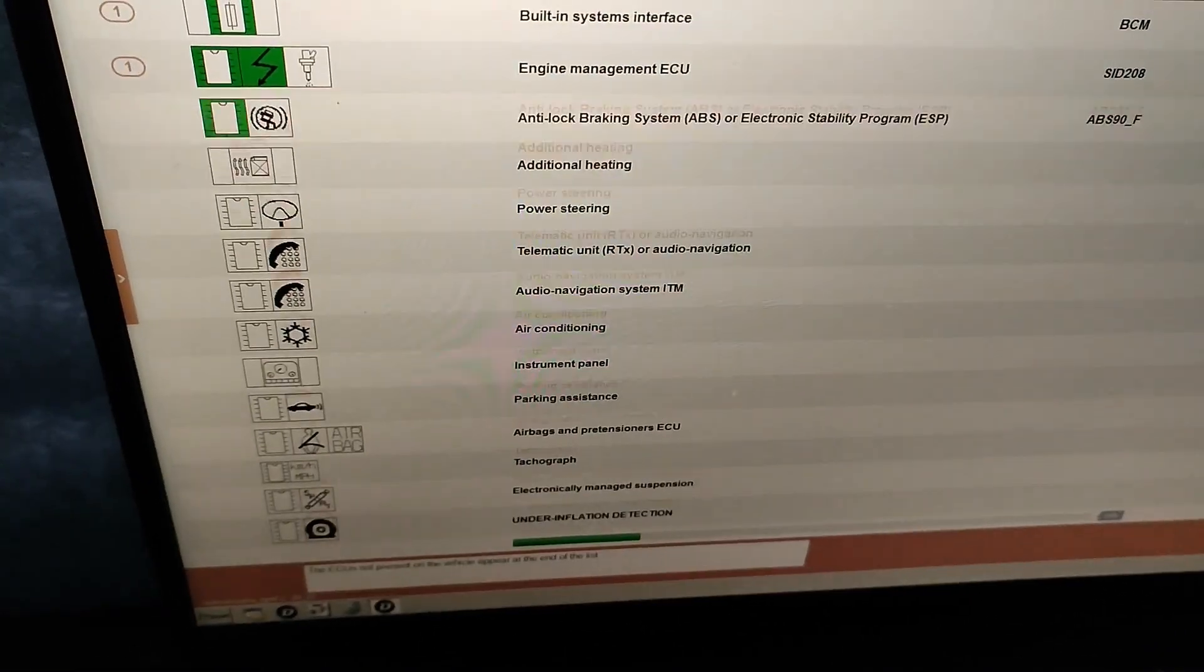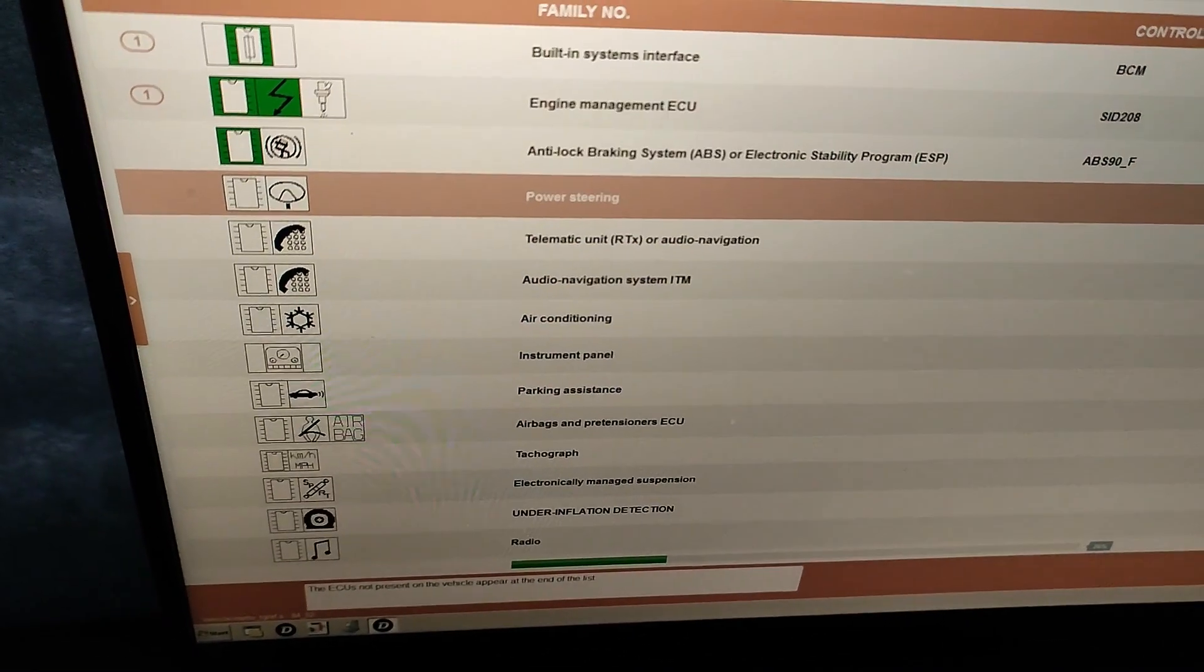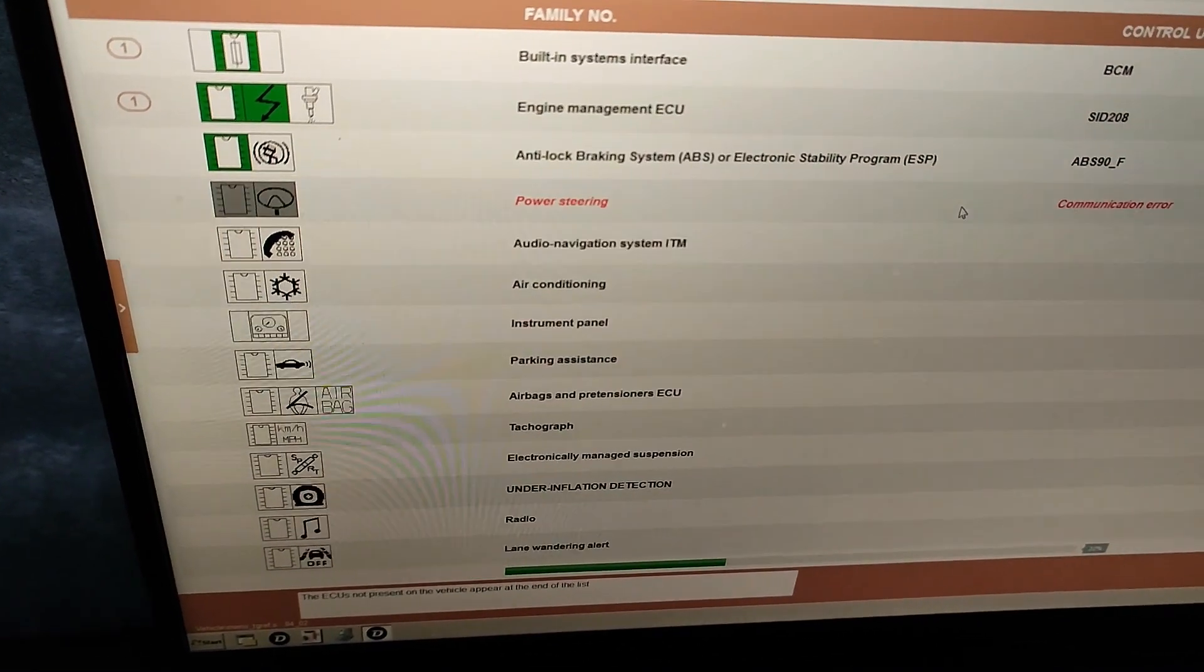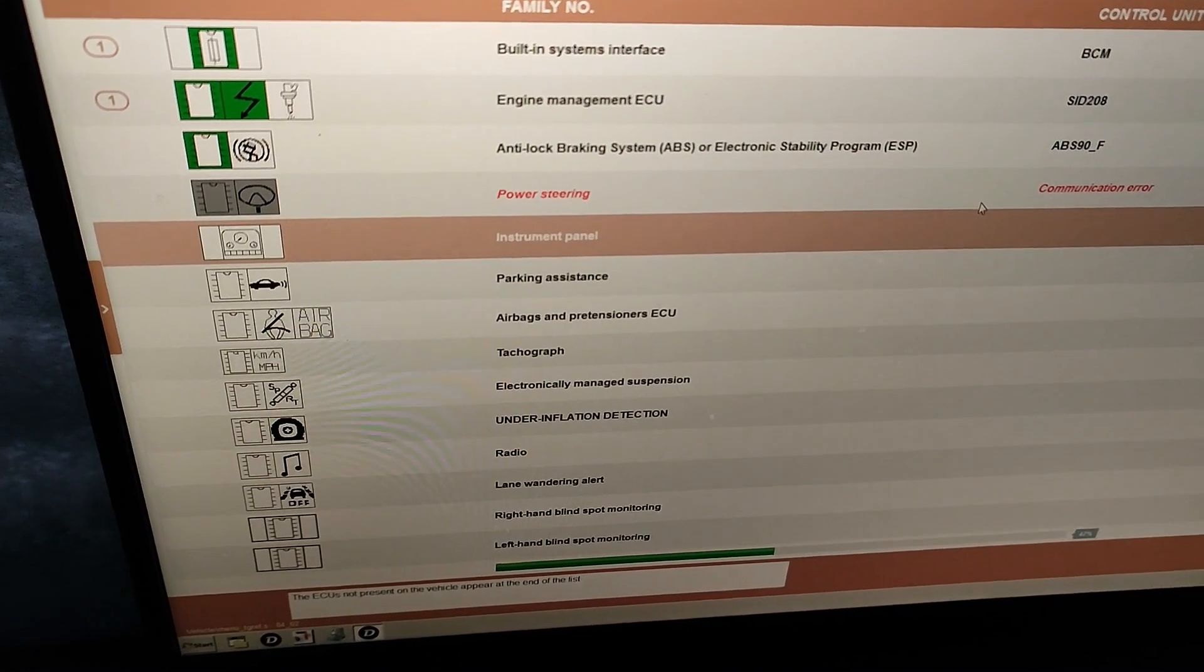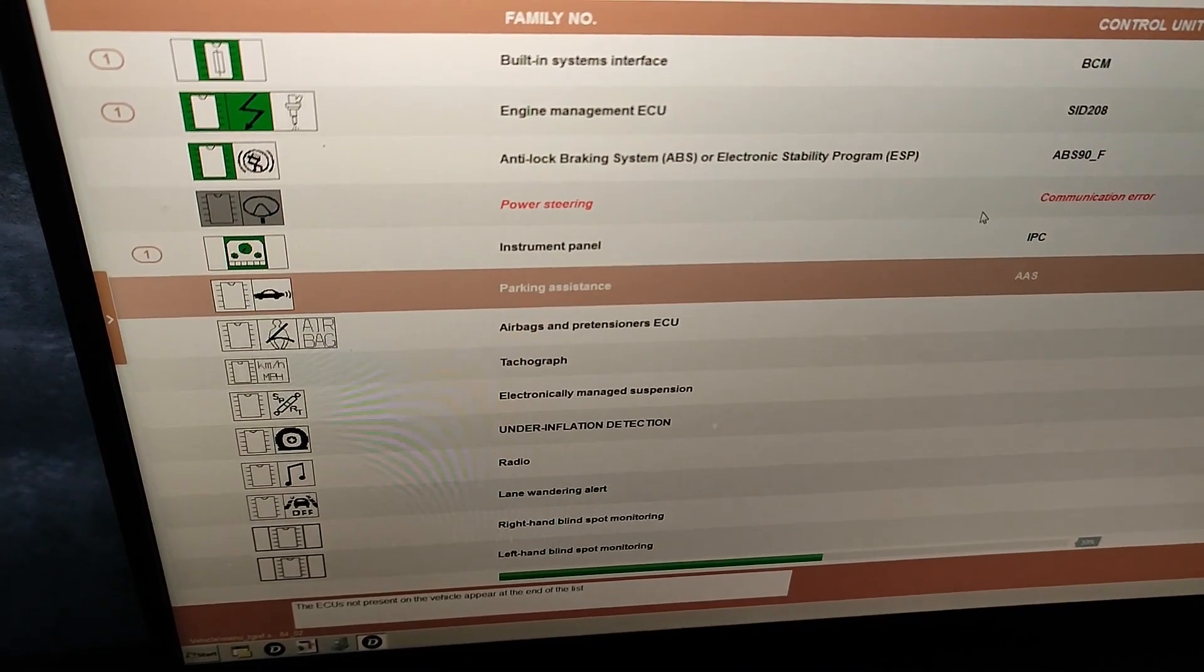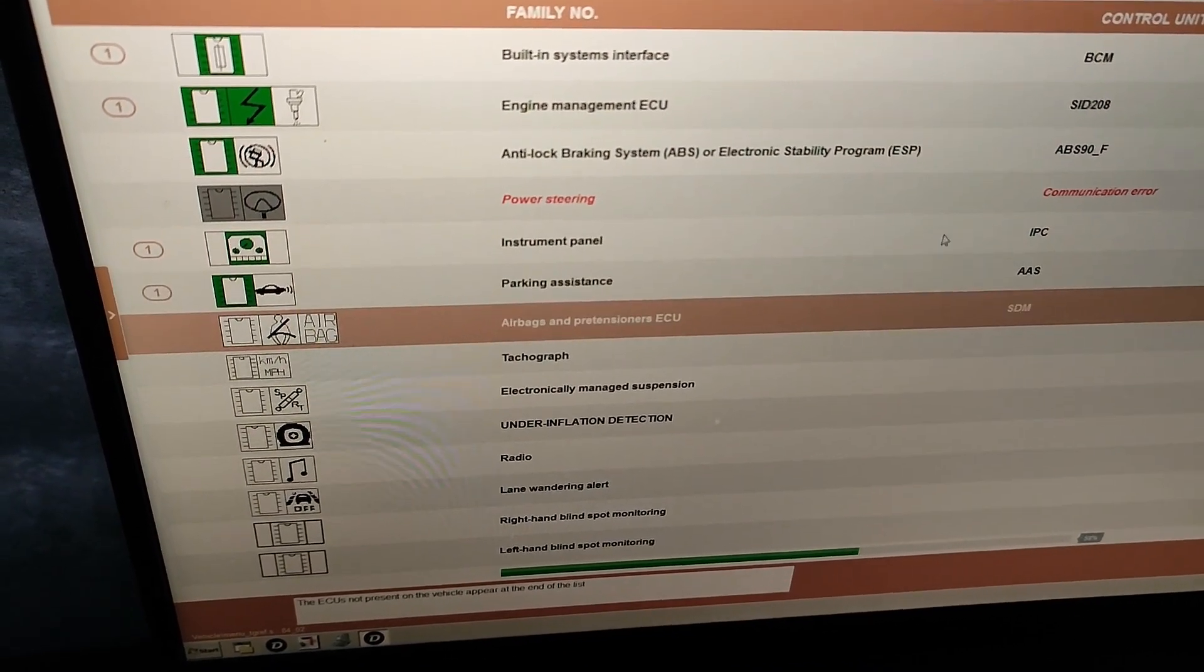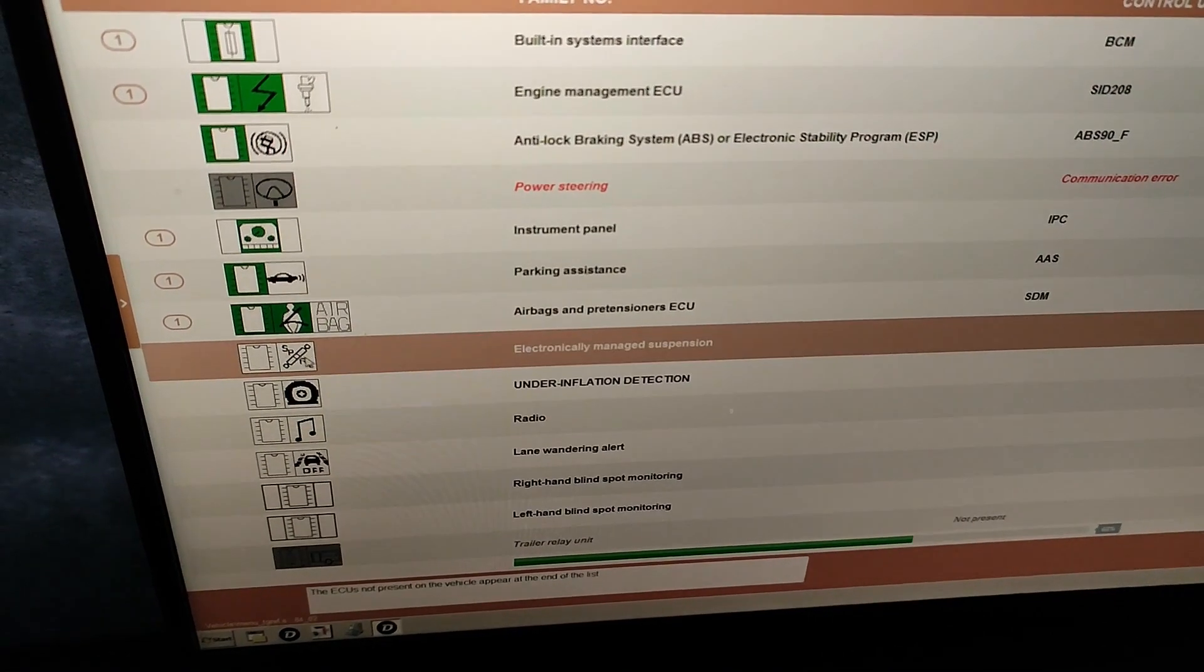They will charge you around 50 euros to do that, and they will tell you that they can't clear it. These days I have my own diagnostic tools, so I can demonstrate the error code read out process.